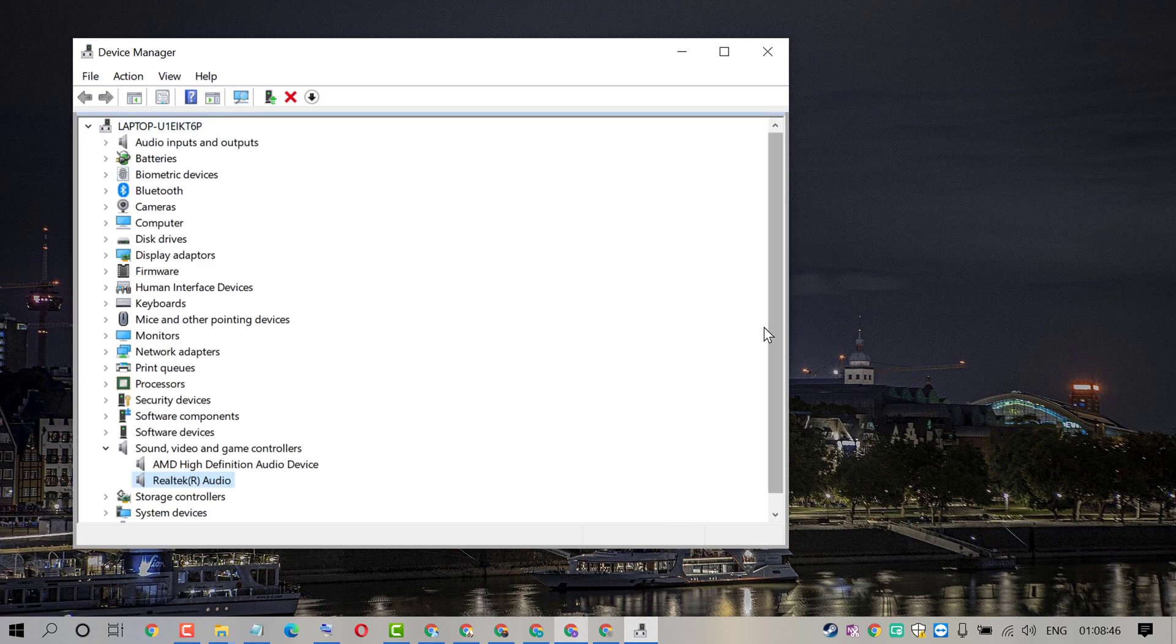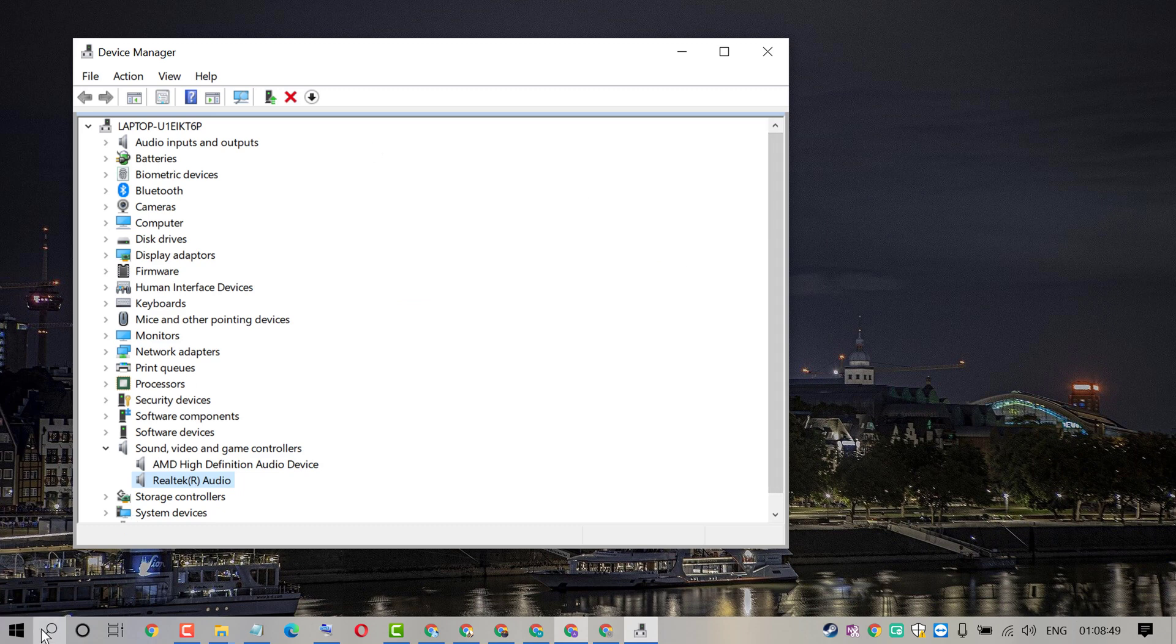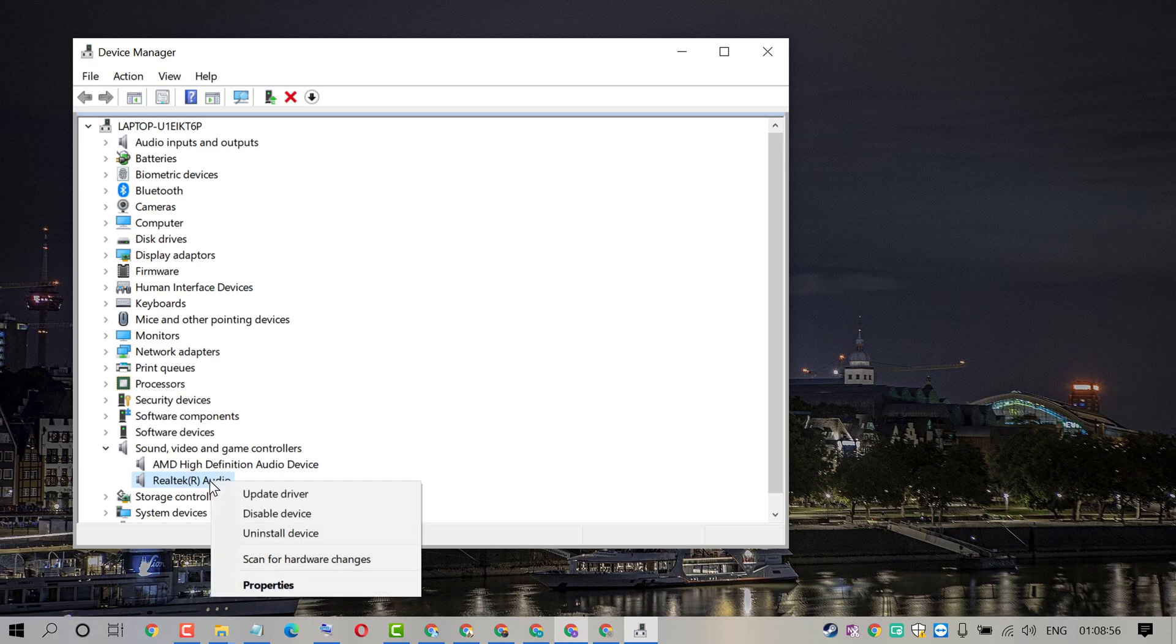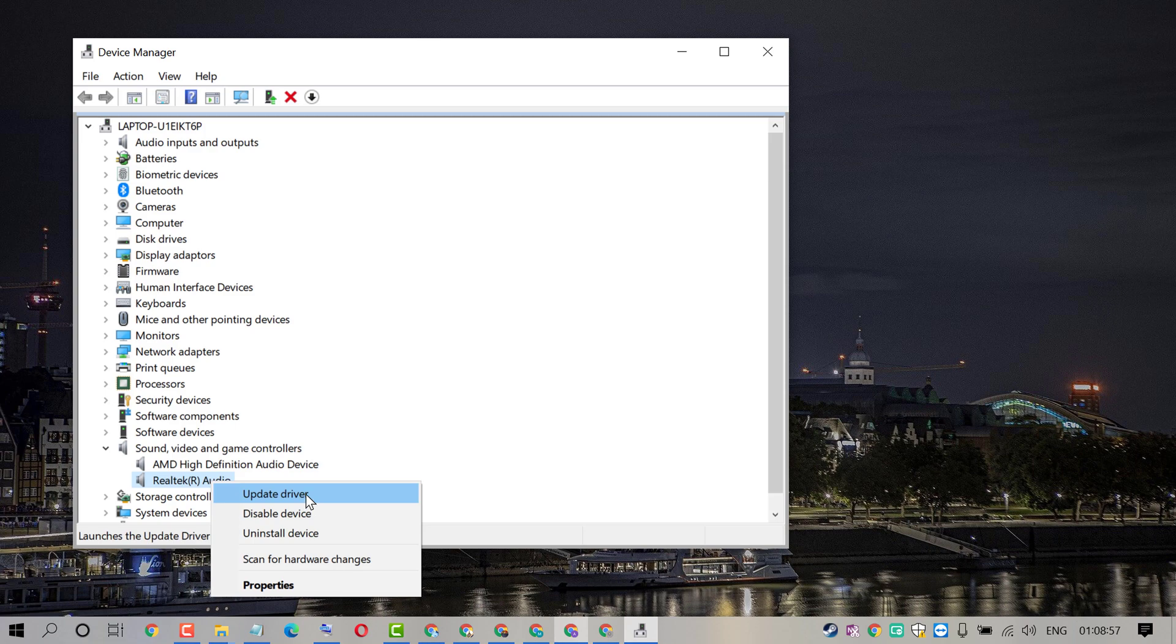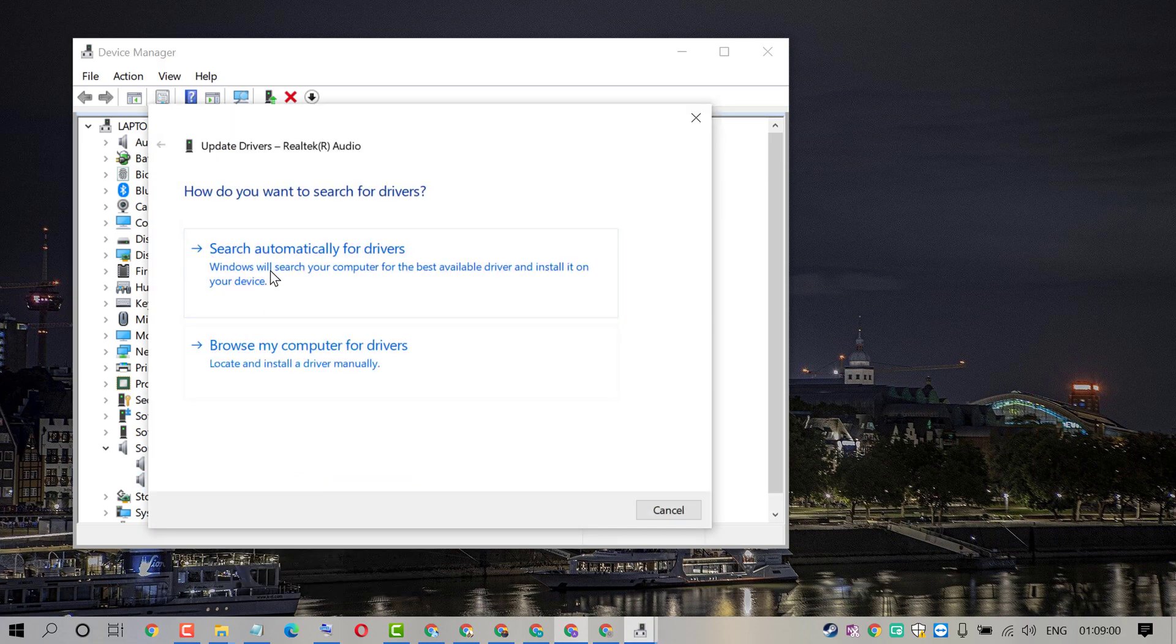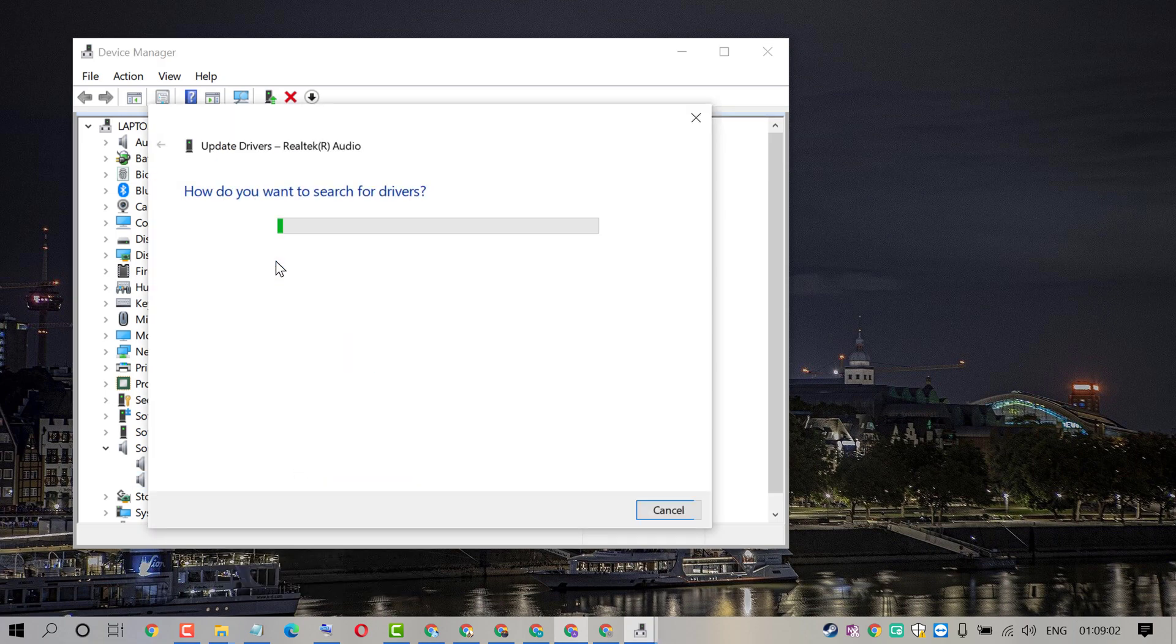And after restart, if you're still facing the error, again click on Device Manager and right-click on Audio, click on Update Driver, click on Search automatically.